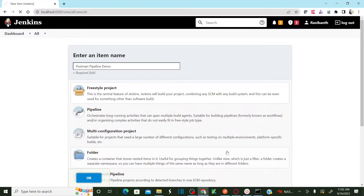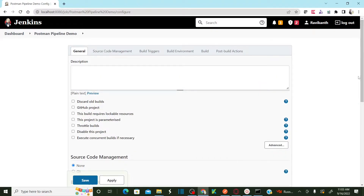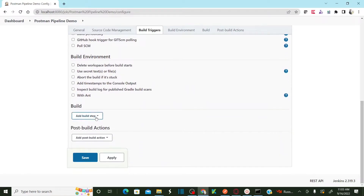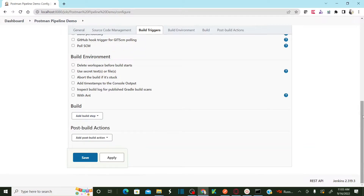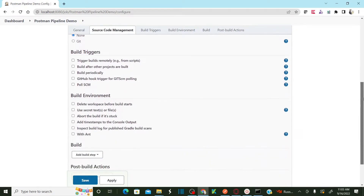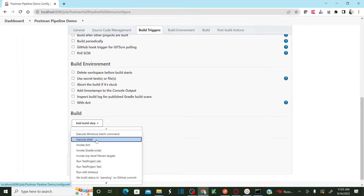As I explained in my previous video, we are going to use the same concept of running Postman from the command line. Here, all you need to do is go to the Build section. If you are on Windows, select 'Execute Windows Batch Command'. If you are on Mac, select 'Execute Shell'. I'm going to select Execute Windows Batch Command.